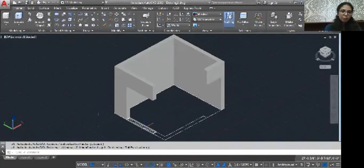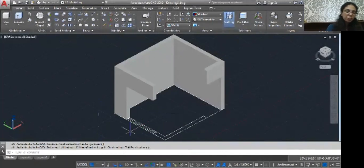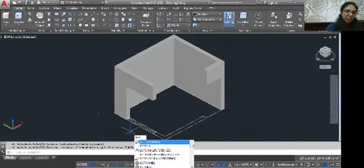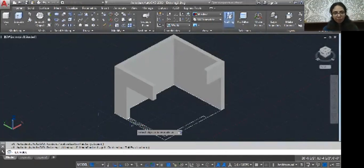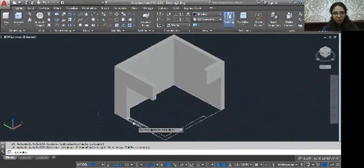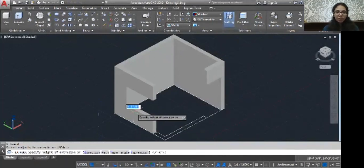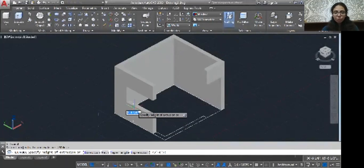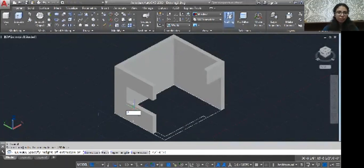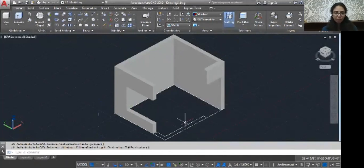Now you need your sill height. EXT, enter. Click your window rectangle, enter. Here I am just using 2 feet for the sill height. 2 feet.